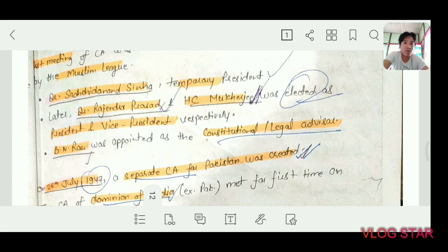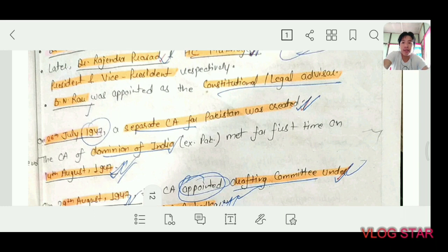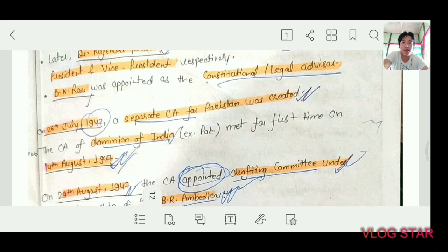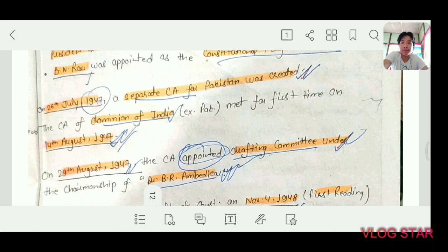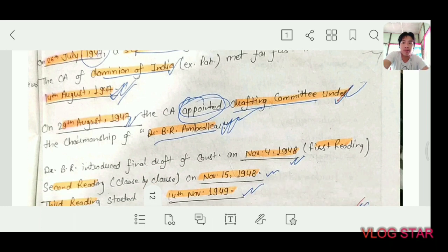B.N. Rao was appointed as the constitutional and legal advisor. On 26 July 1947, a separate Constituent Assembly for Pakistan was created. The Constituent Assembly of the Dominion of India, except Pakistan, met for the first time on 14 August 1947 — one day before independence — since Pakistan had been separated.